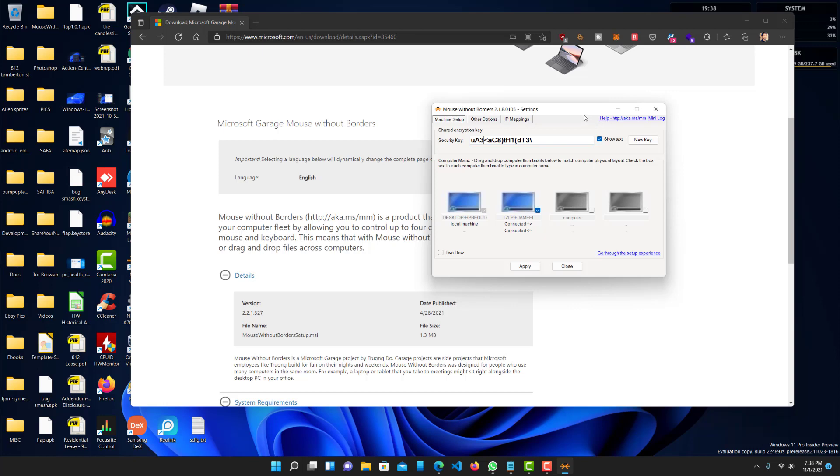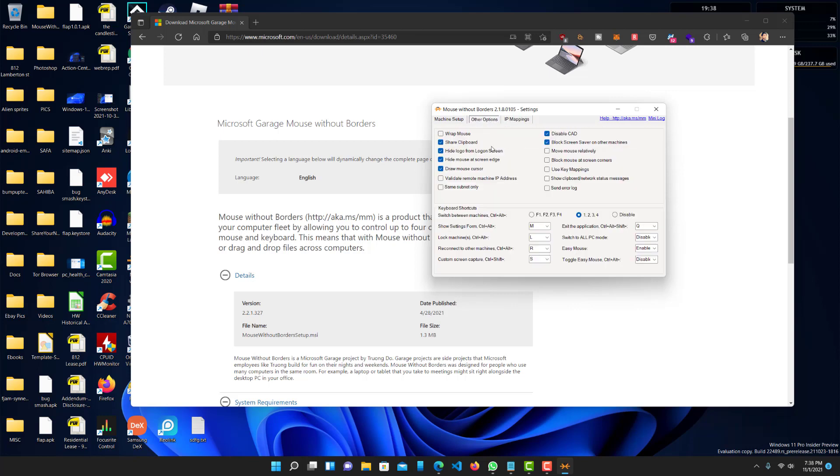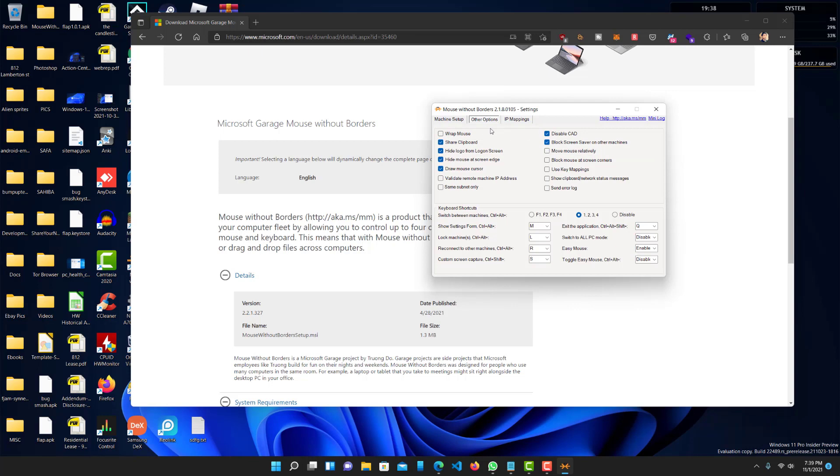That's the first thing. And then also, you can do other IP mappings over here. And then there's also some settings over here. You want to warp the mouse, meaning once you hit one end, you want to come back to the other computer.